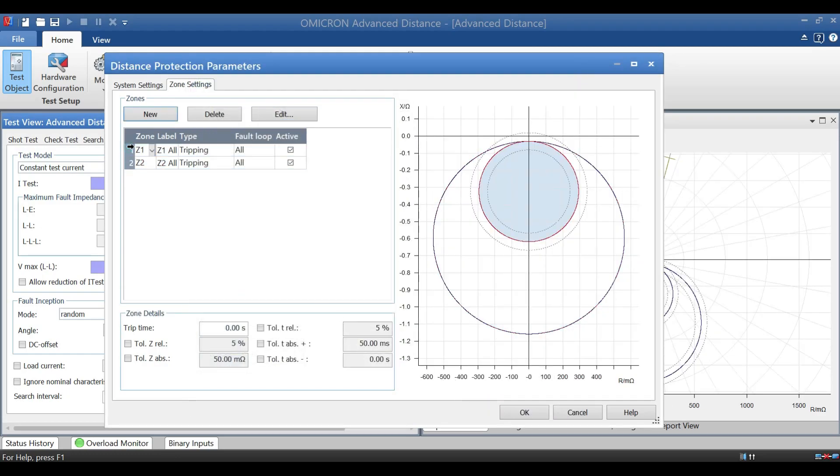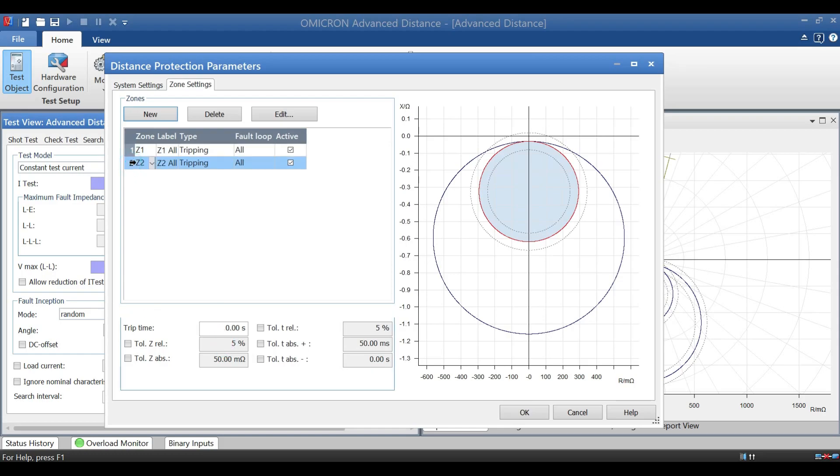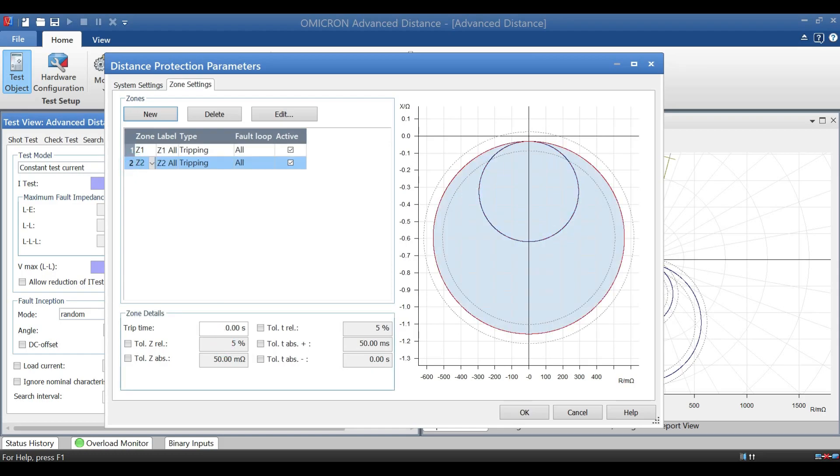Now we have to set trip time for zone 1 and zone 2. According to settings, the trip time is 0.1 second for zone 1 and zone 2 is 0.5 second. Once you finish all settings, you can select OK and come to main page.